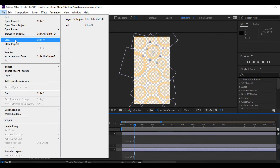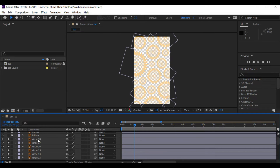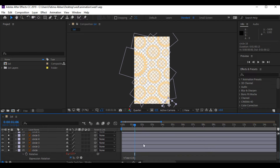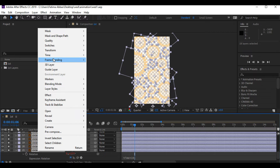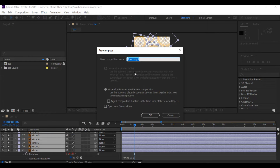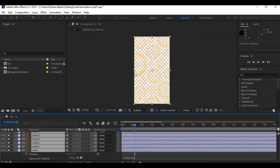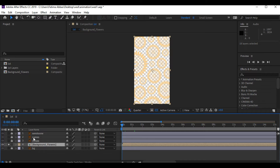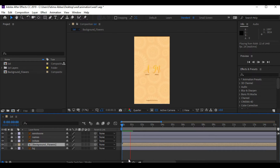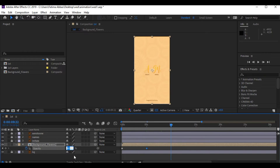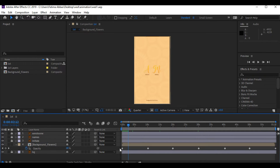You can see it's kind of a mess with too many layers. So I'm gonna press the last circle layer, hold Shift and click on the first circle layer, then right-click and pre-compose. It will become a composition and I have named it as 'background floors'.